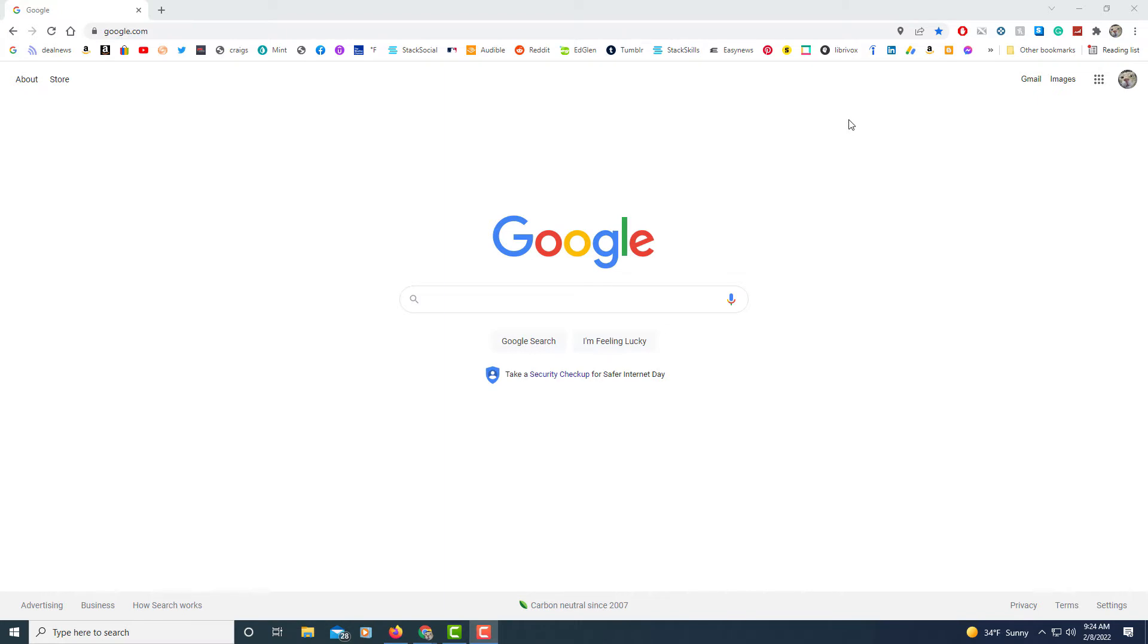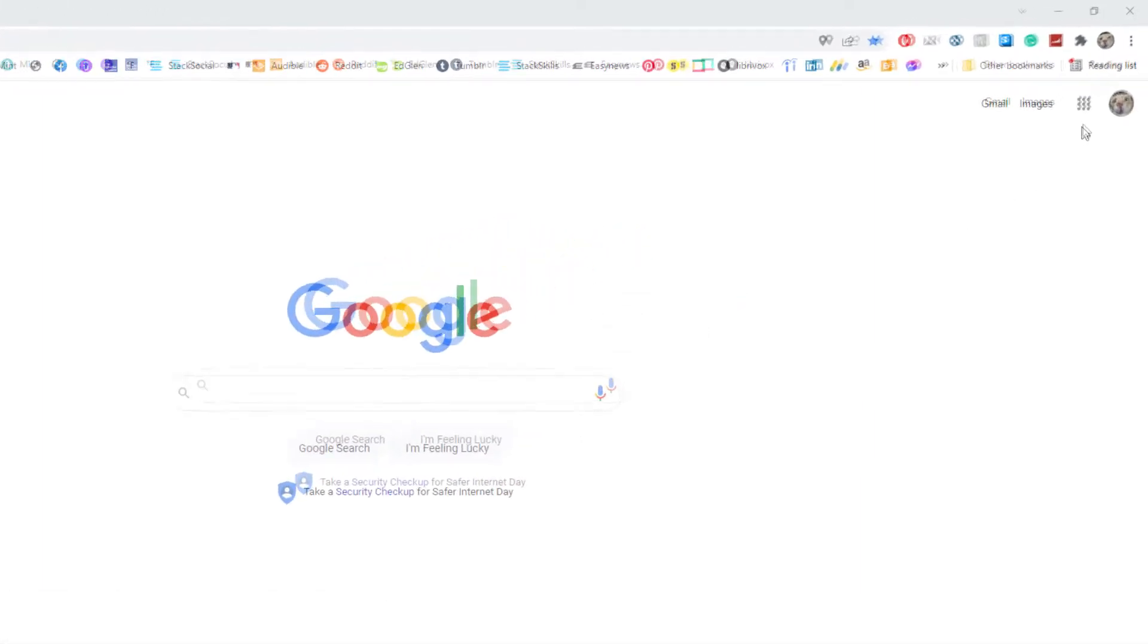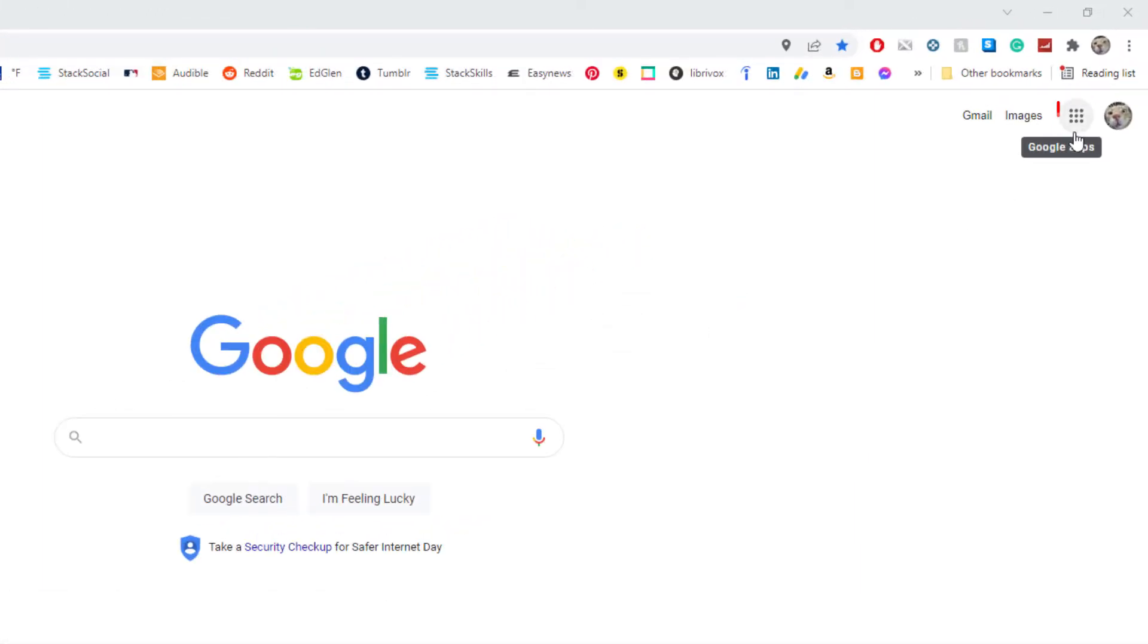Okay, I'm on the Google Chrome web browser. The way I normally get to Google Drive is I'm signed into Google here. I'm going to click on this dotted box up in the upper right hand corner.